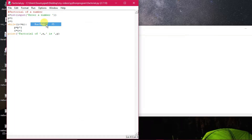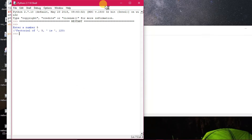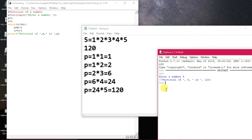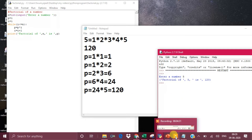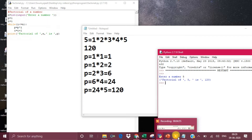Let's execute the program. I'm entering 5 — the same output 120 has been generated. That is the utility of factorial: it finds out the product of natural numbers up to the specified number. If it is 6, it will be 720 (6 × 120 = 720). This is similar to a for loop, but a while loop functions almost the same way.